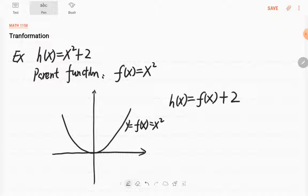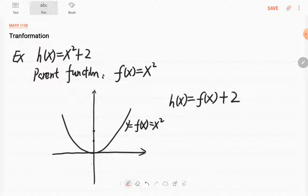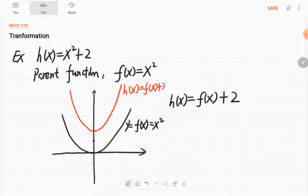h(x) adds 2 on the f function values. So in other words, all the y values will be added by 2. So it will move up vertically. Every point will move up by 2 units. So this is h(x) = f(x) + 2 = x² + 2.